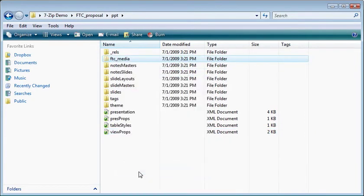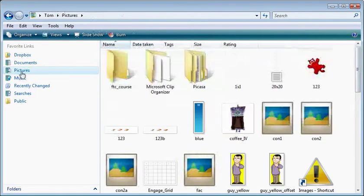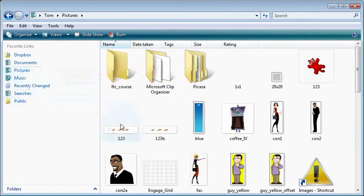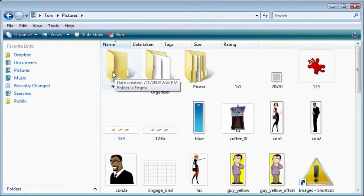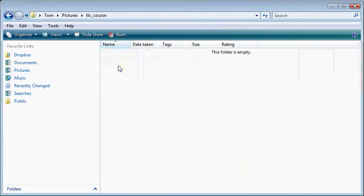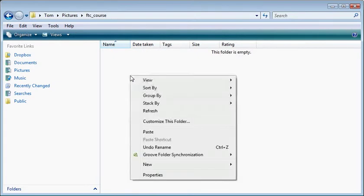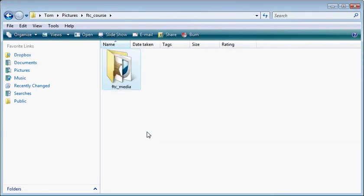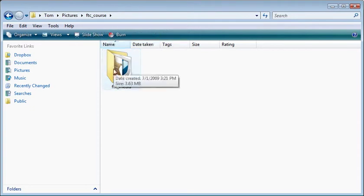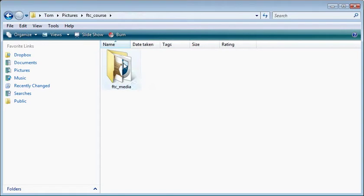I'm going to cut this and move it to my pictures folder. In this case, I already have a pictures folder here, so I'm going to open that up. This is my FTC course folder, and I'm just going to paste my media folder. Now I have all of the images that were part of that course in one folder.